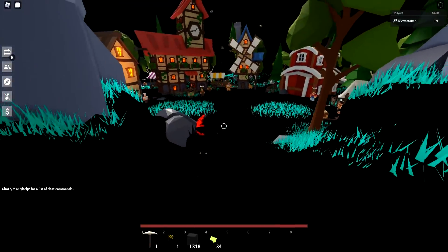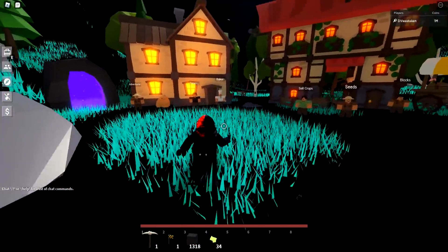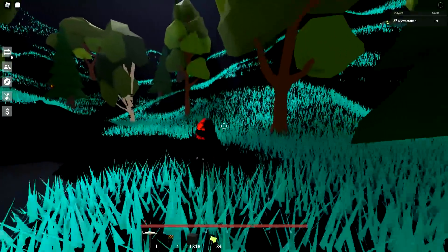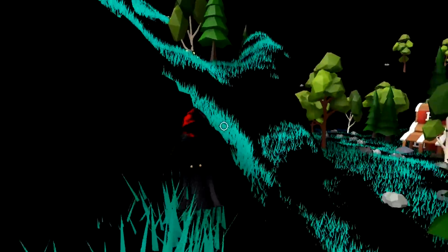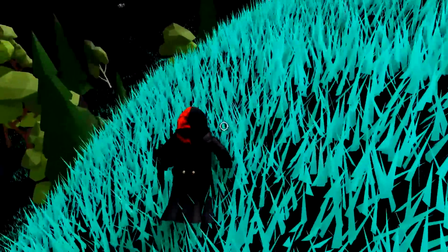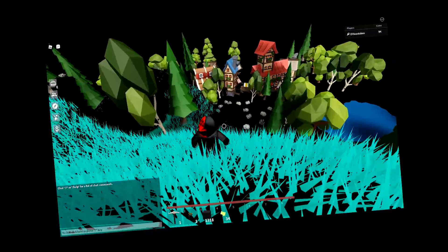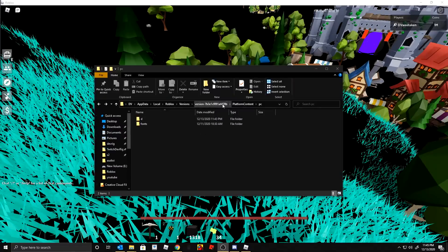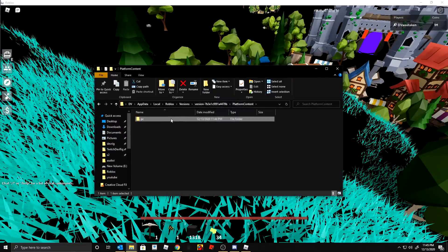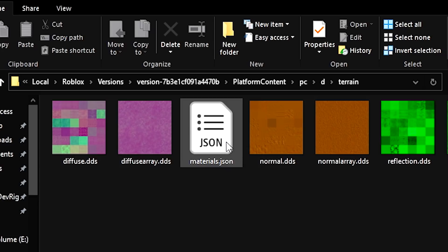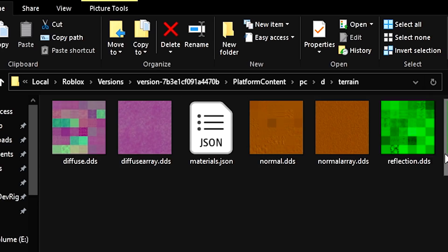Now check this out — this is what happens if you disable the terrain textures. It looks like an alien space planet! So if you actually remove the terrain folder from the 'pc' folder, you get this wild effect. To restore it, you just put the terrain folder back inside the 'pc' directory.